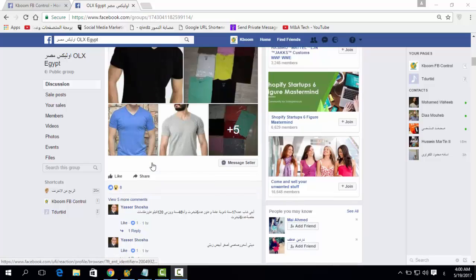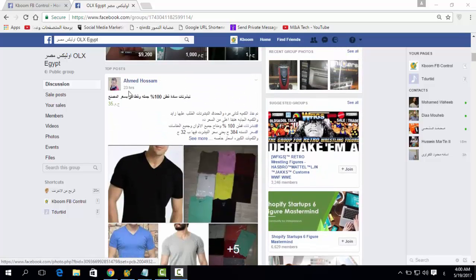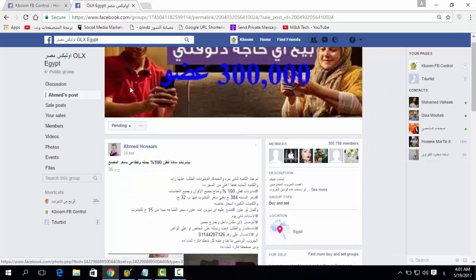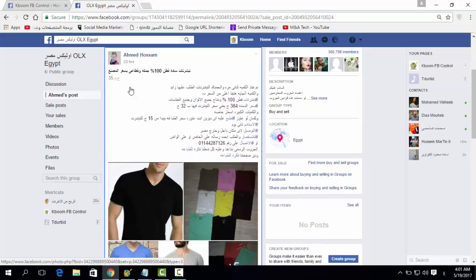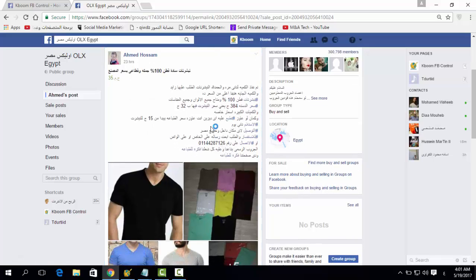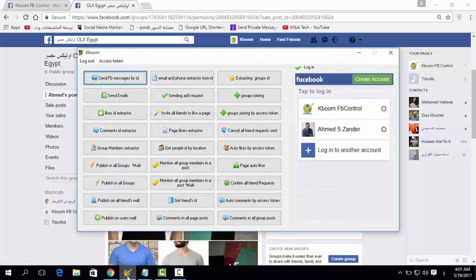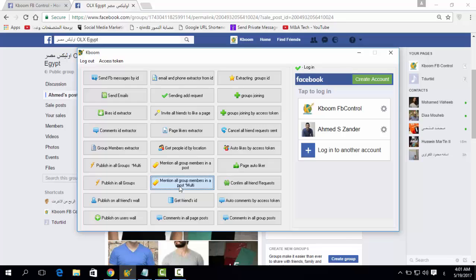First, what you're going to want to do is select a random post. After that, you're going to open the Mention All Group Members in a post tool.